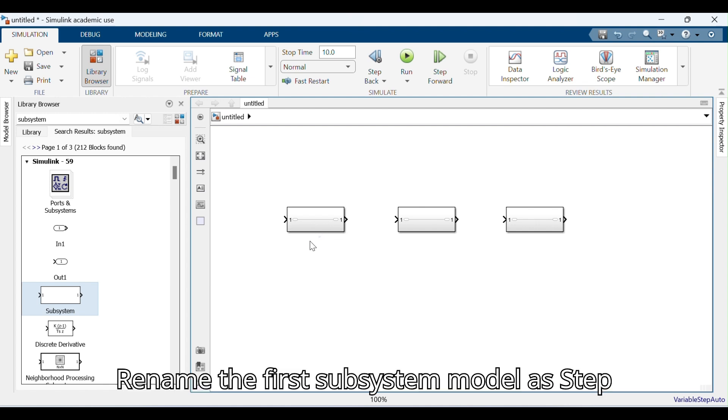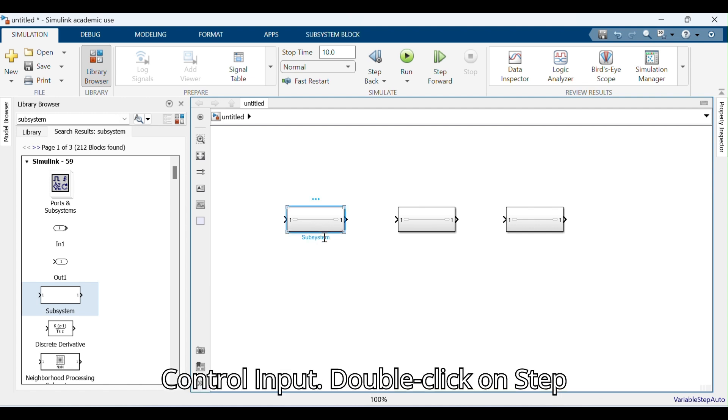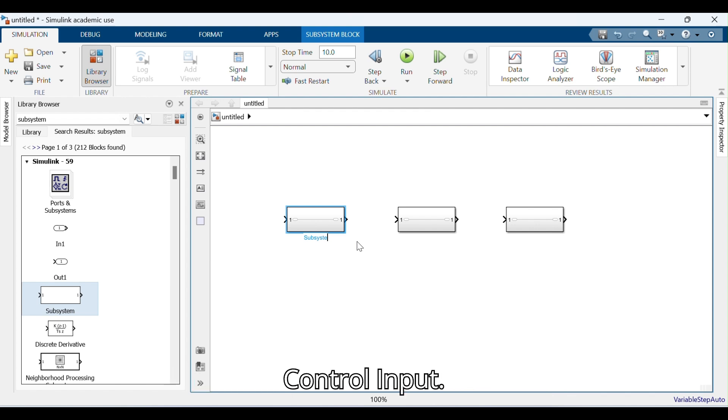Rename the first subsystem model as Step Control Input. Double-click on Step Control Input.